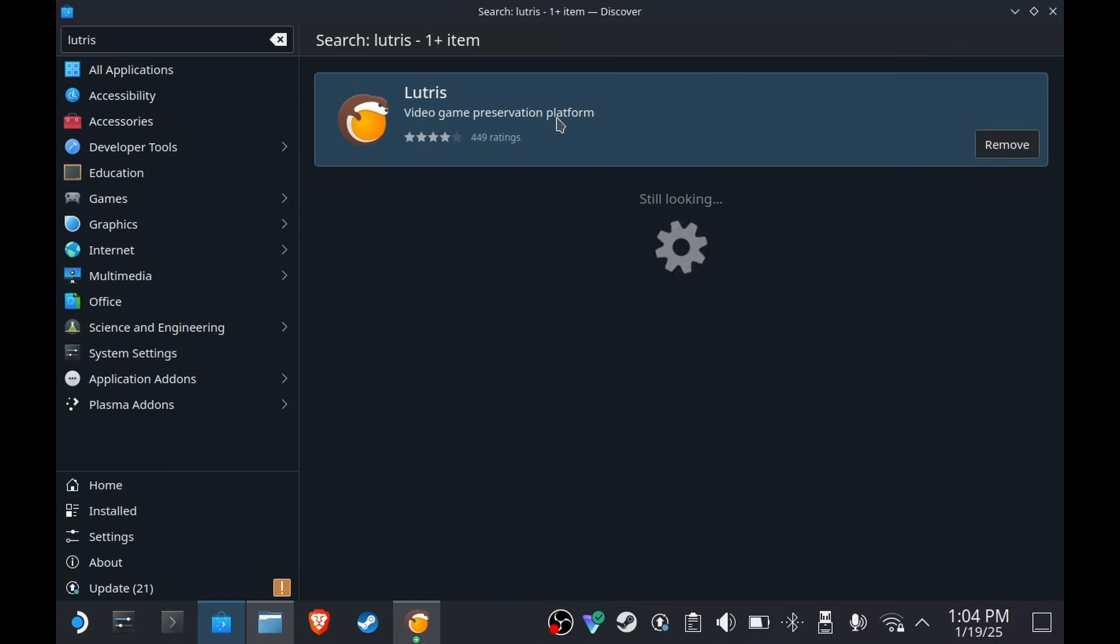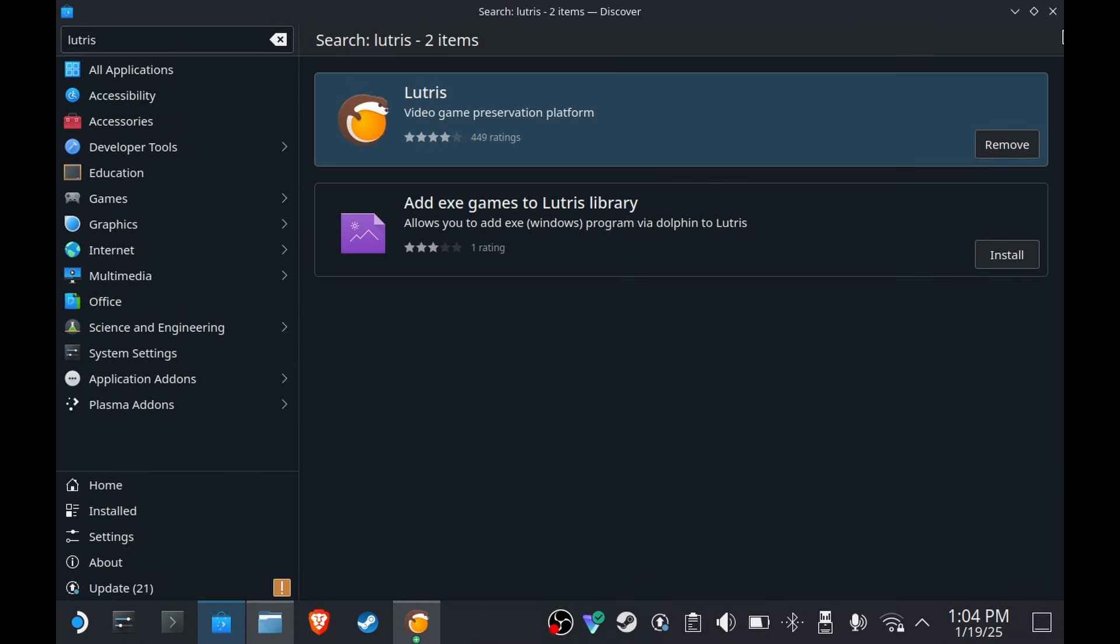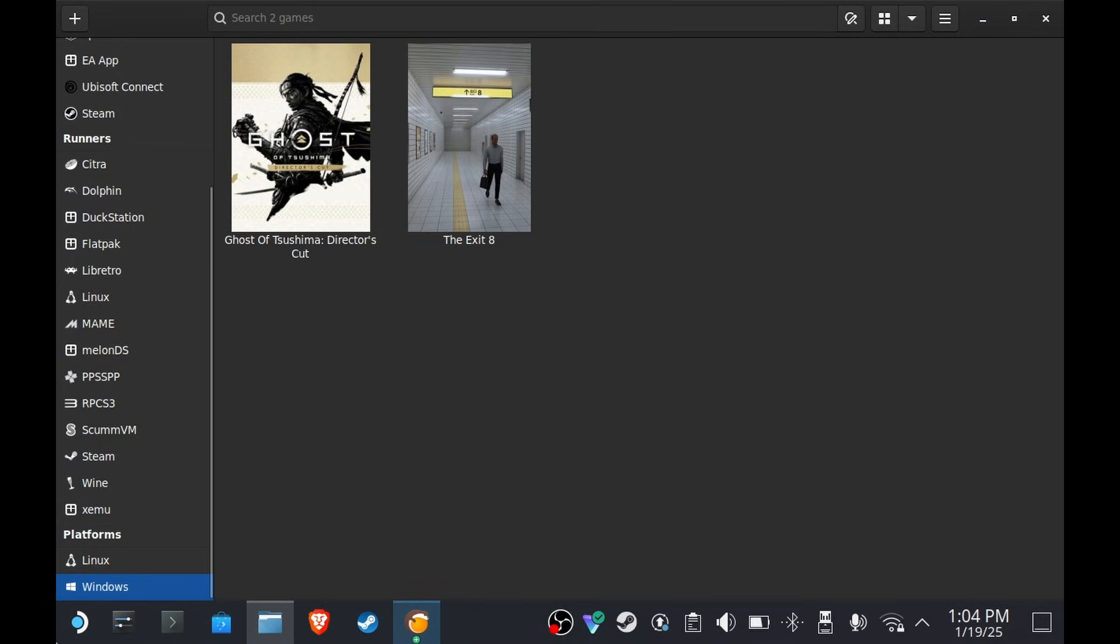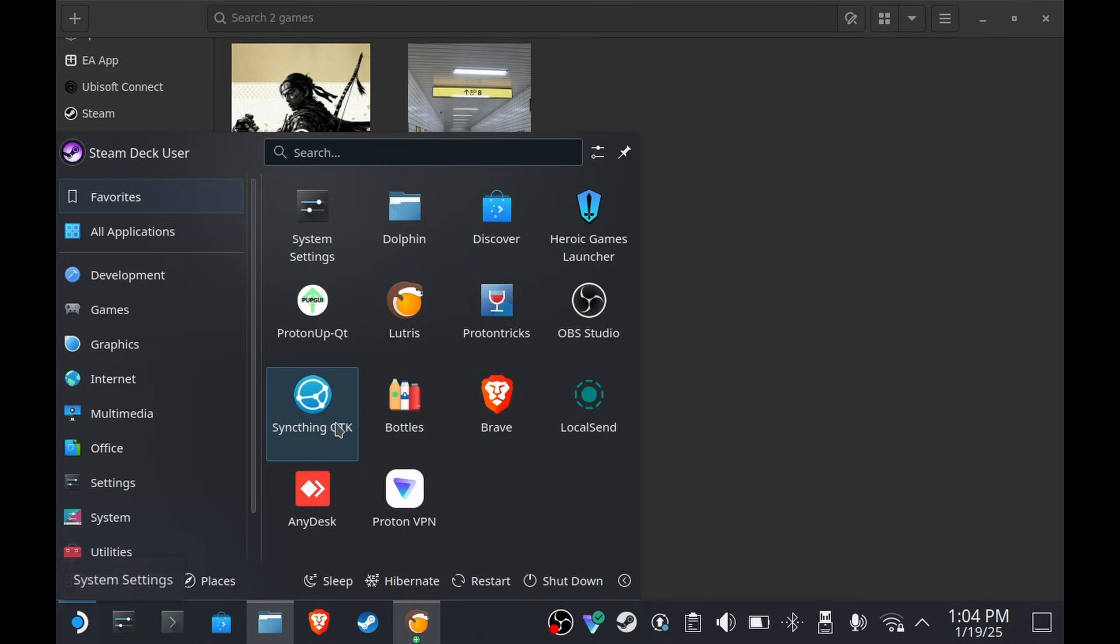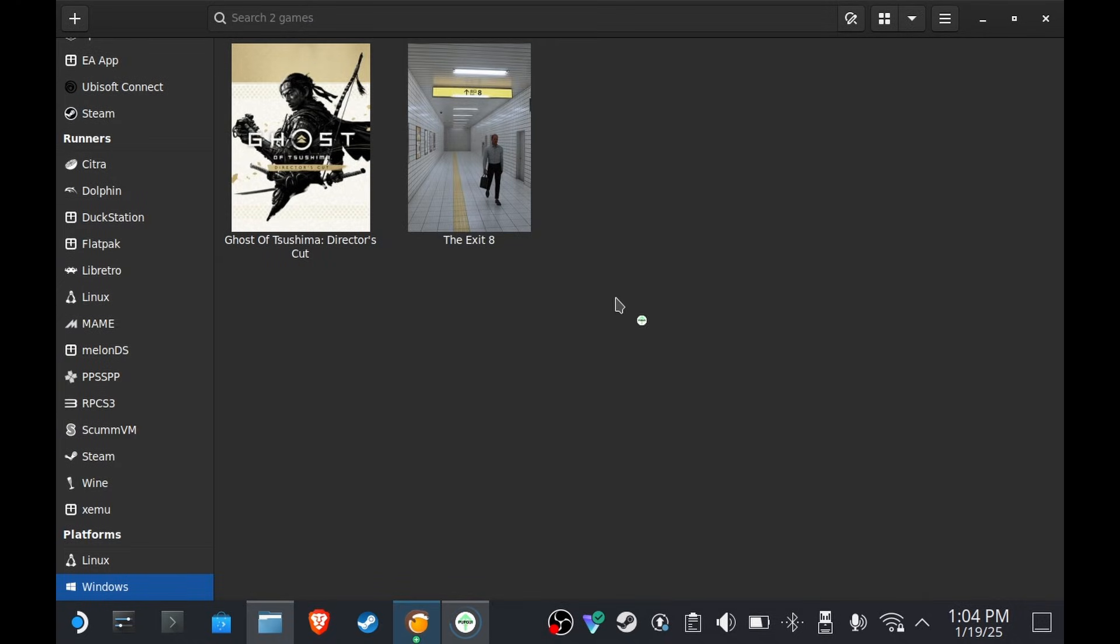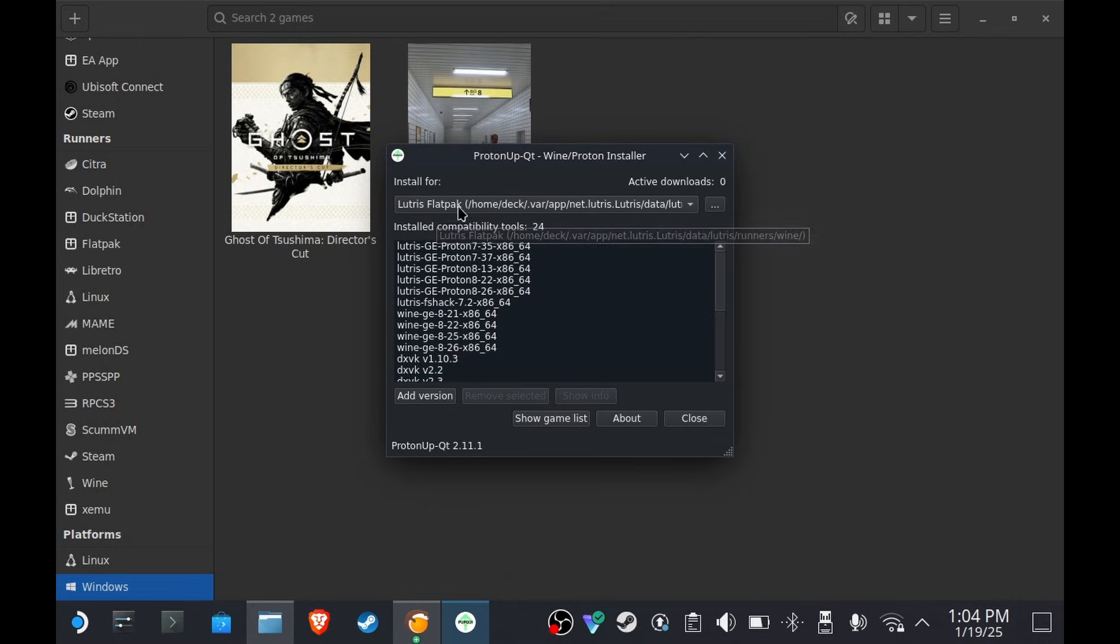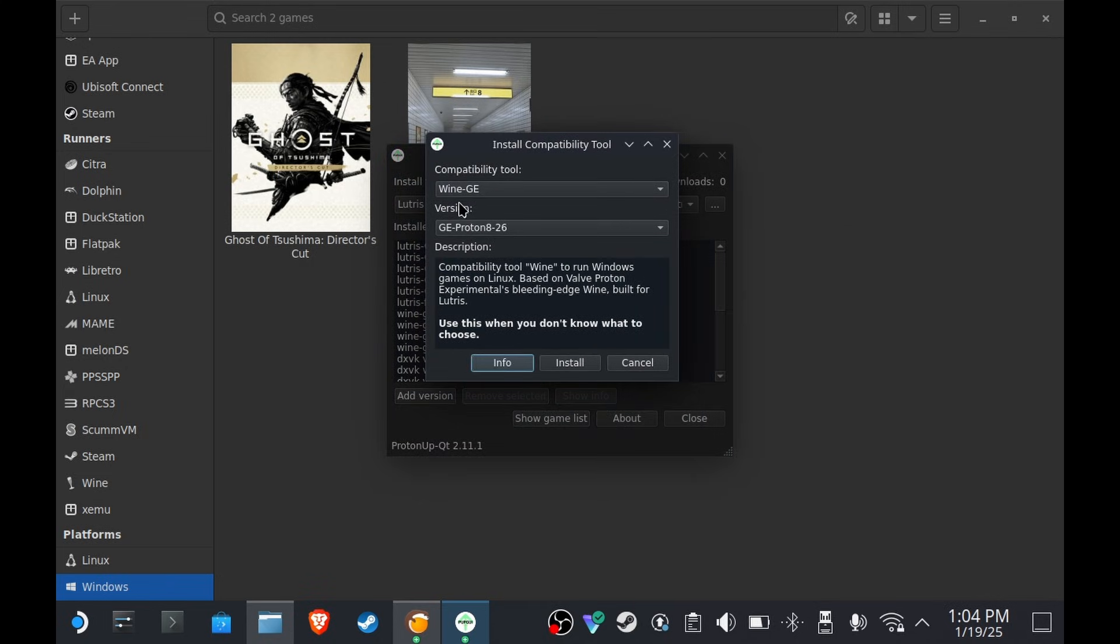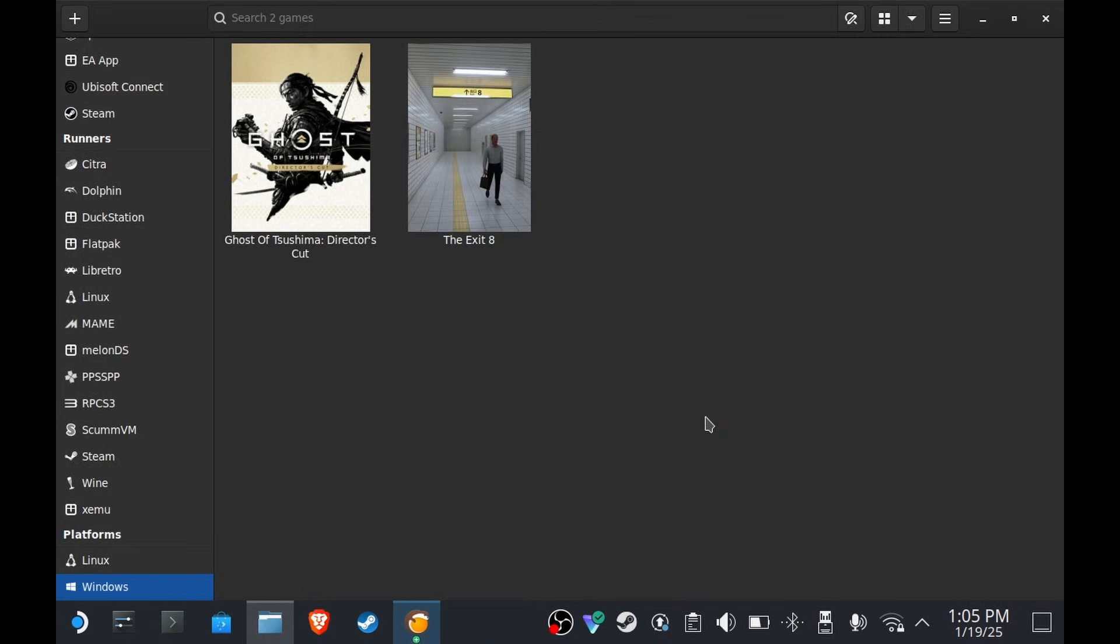Okay, next is go to Discover store and search for ProtonUp-Qt. Install it, run it, and then make sure that Lutris Flatpak is selected. Click Add Version, select GE, and then whatever appears here should be the latest one. In my case, it's GE-Proton 8-26. Click install, close it.